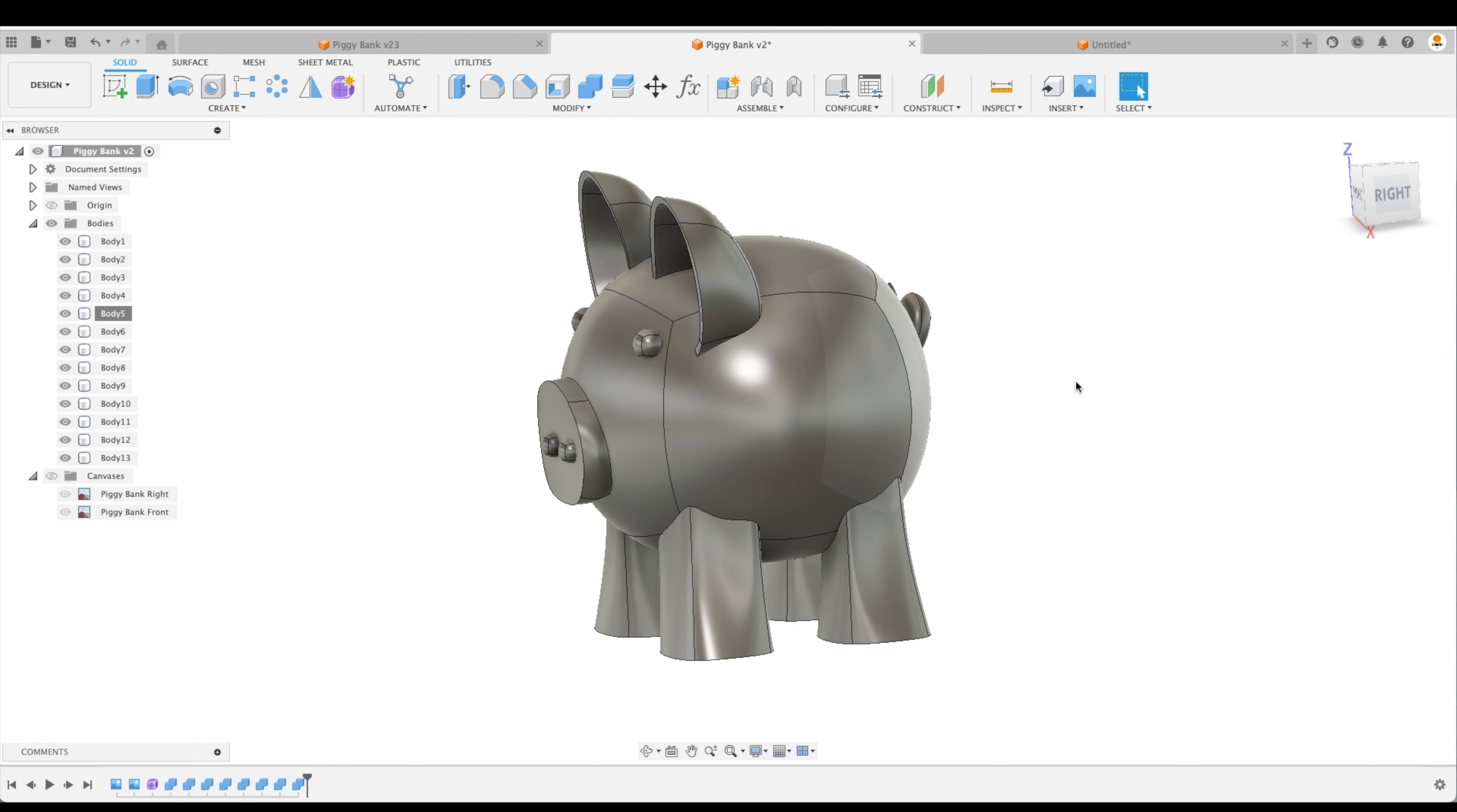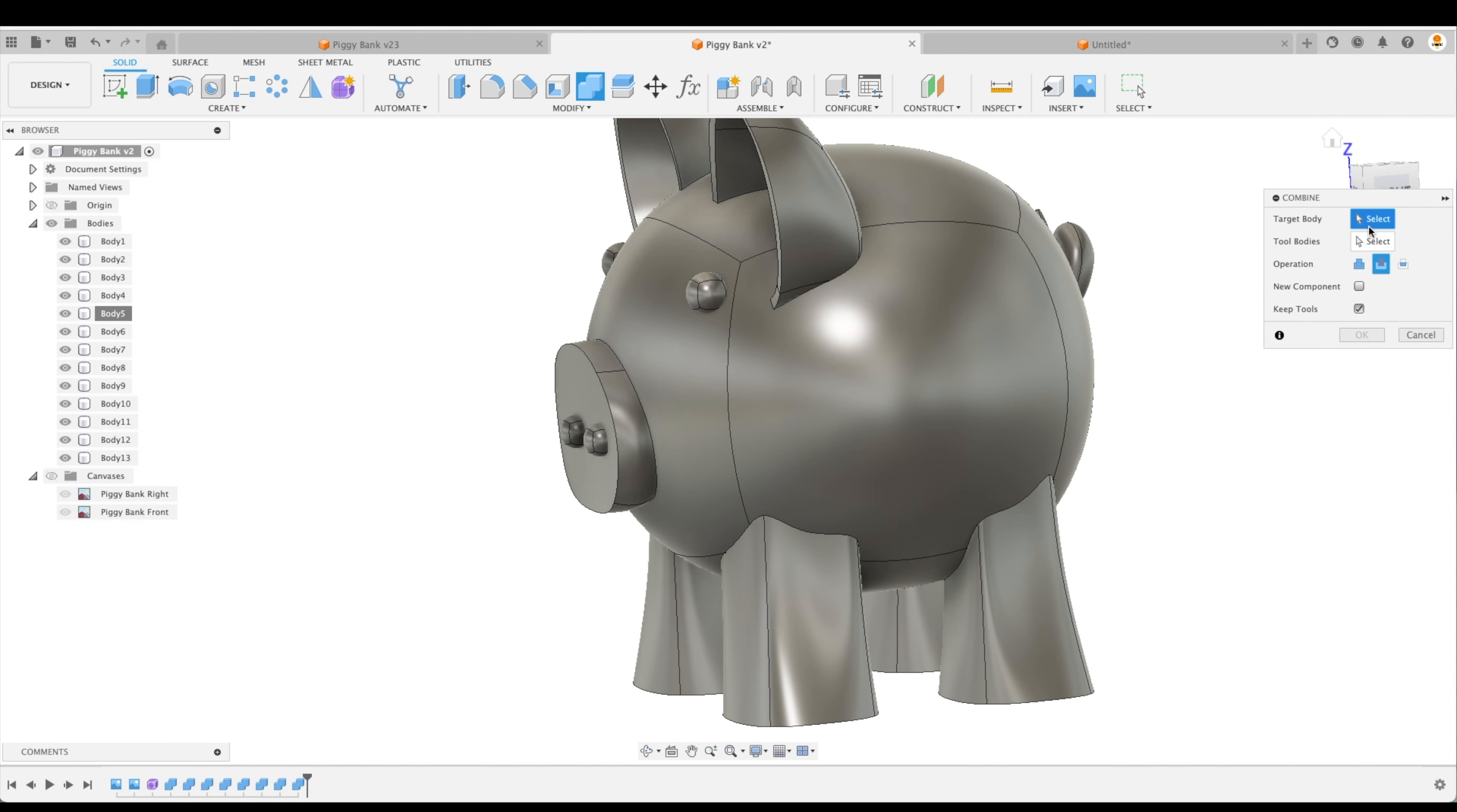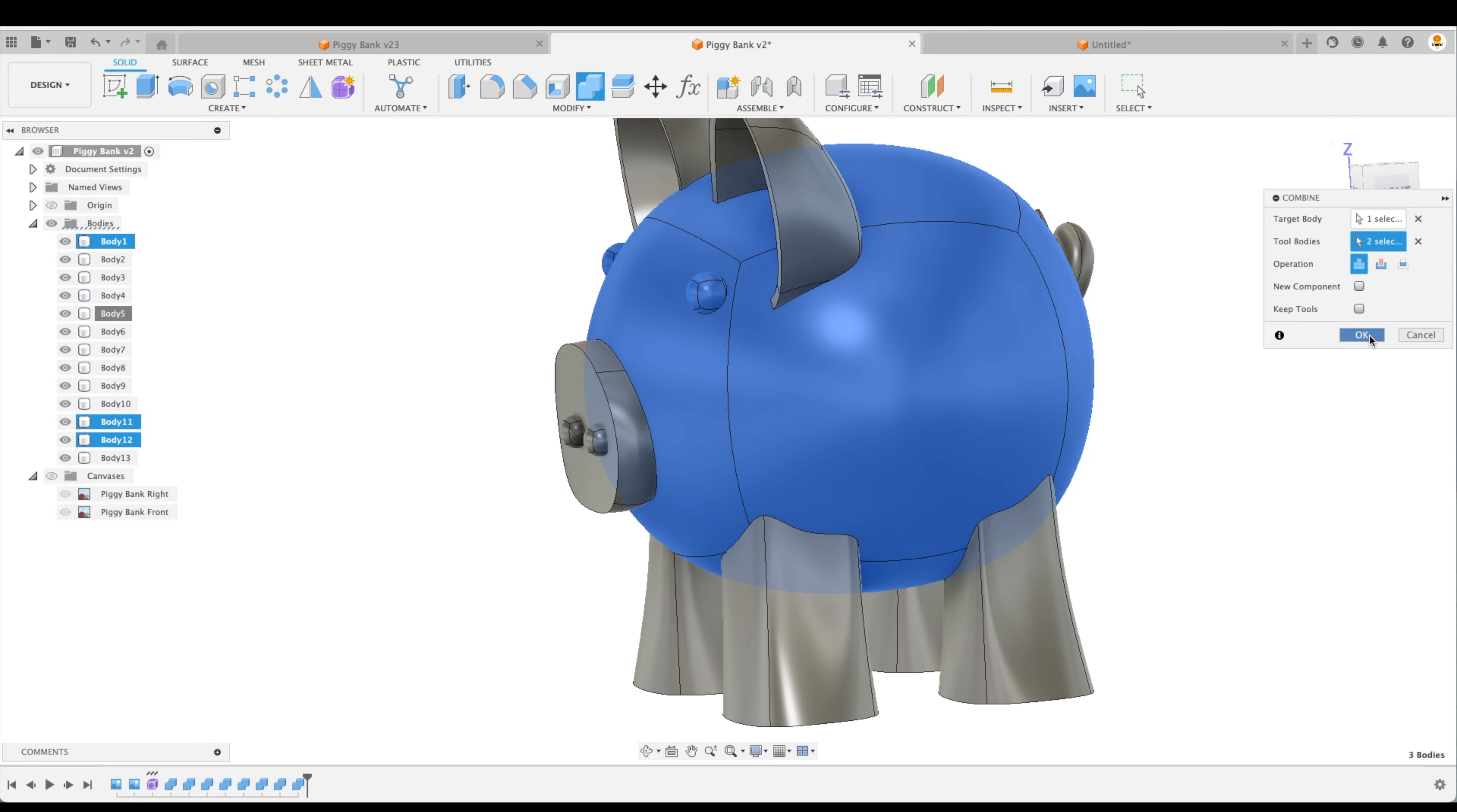So now we can start combining things that need to be combined. For example, let's combine our eyes to the main body. So let's select our target body here. And our tool bodies, we can actually pick both eyes. And instead of cut, we want to join. Here we don't want to keep our tools. If we do, it will keep a duplicate of both those eyes. So now we want to go OK.